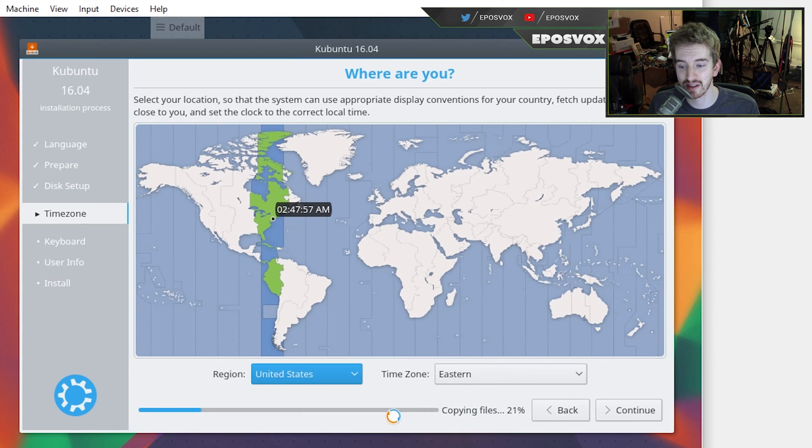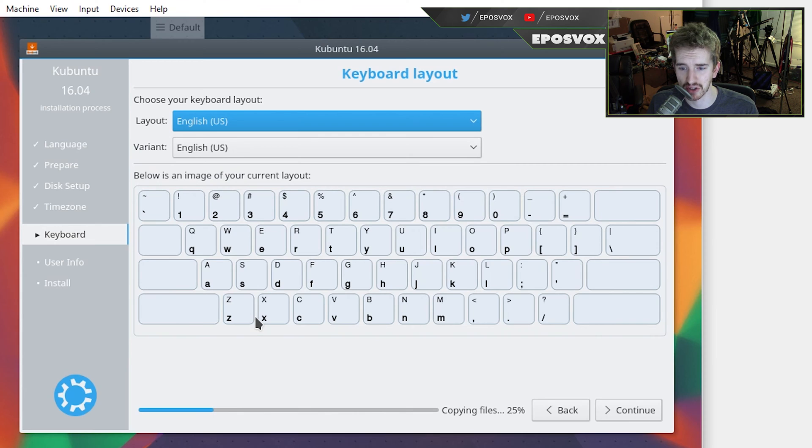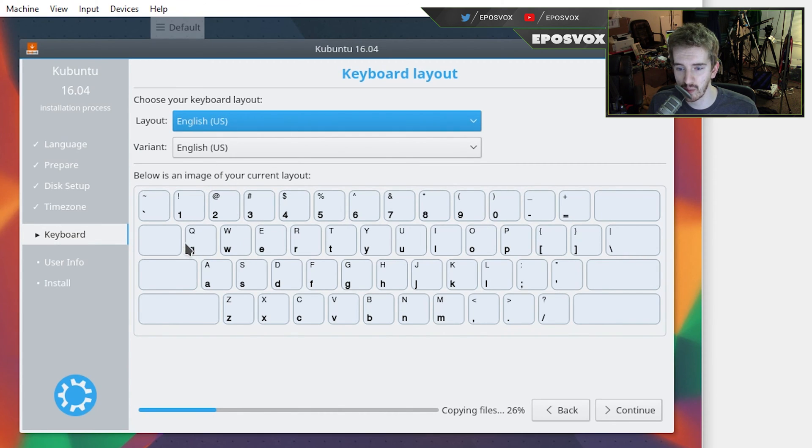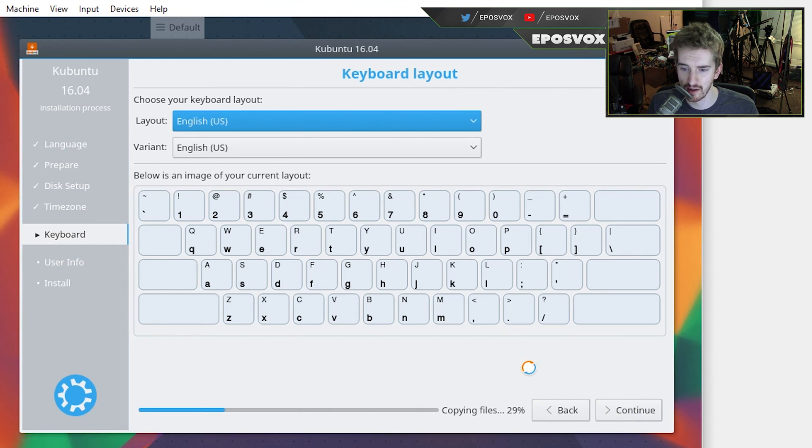Thankfully, Kubuntu actually starts installing while you're doing these settings. The other versions don't seem to do that, and that's really obnoxious. It wastes a lot of time. Check out your keyboard layout, and it actually gives you a nice little visual preview of your keyboard layout. U.S. is mine, so that's fine. Continue.